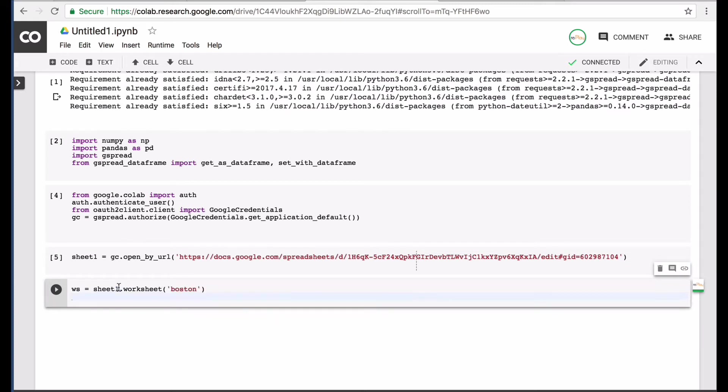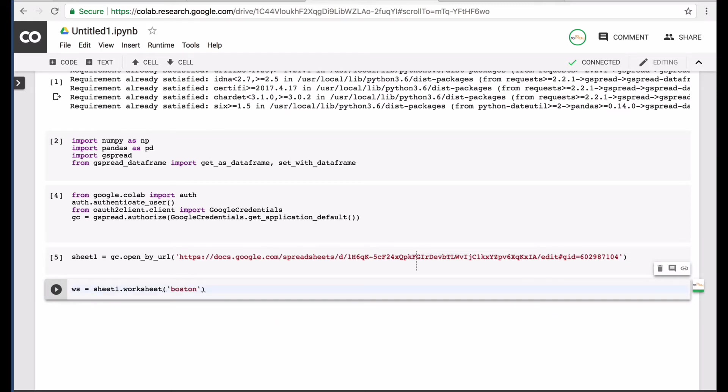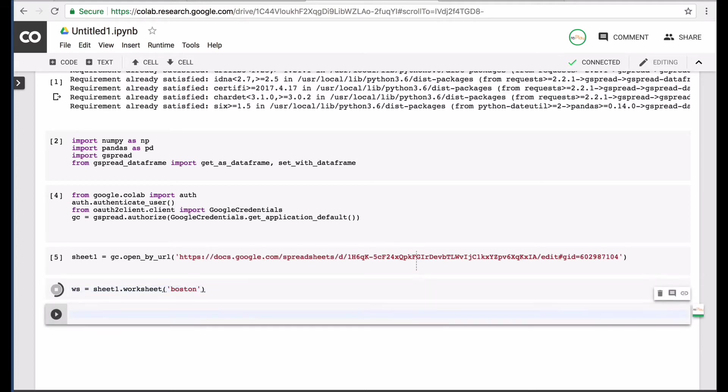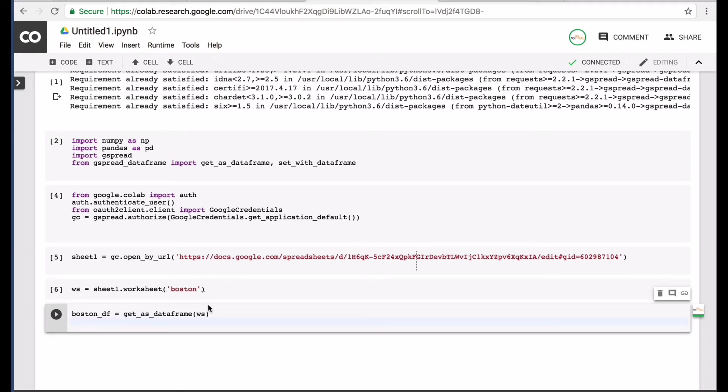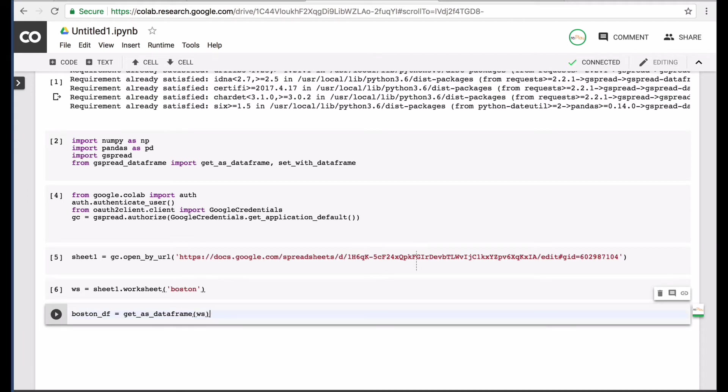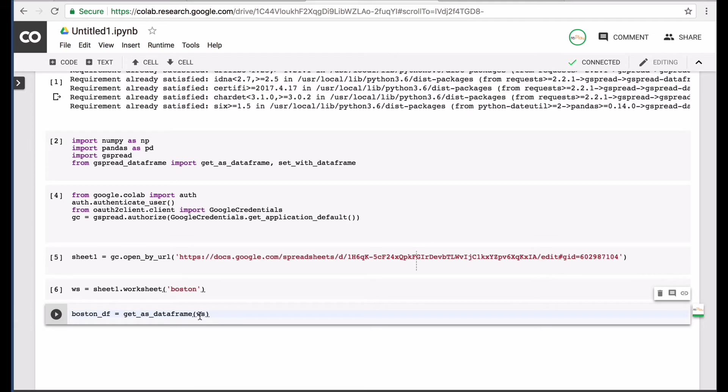Next, the next thing that we want to do is we want to make a variable to capture the actual tab in the sheet. And I've made a variable called ws for the actual worksheet. And last thing we need to do is use a command to turn this worksheet into a data frame. And so I'll have a variable called boston data frame, df, and use the get as data frame function and put in my variable ws for the worksheet.